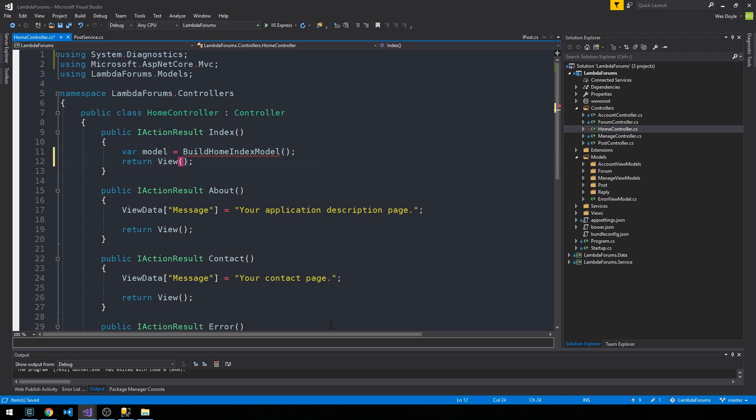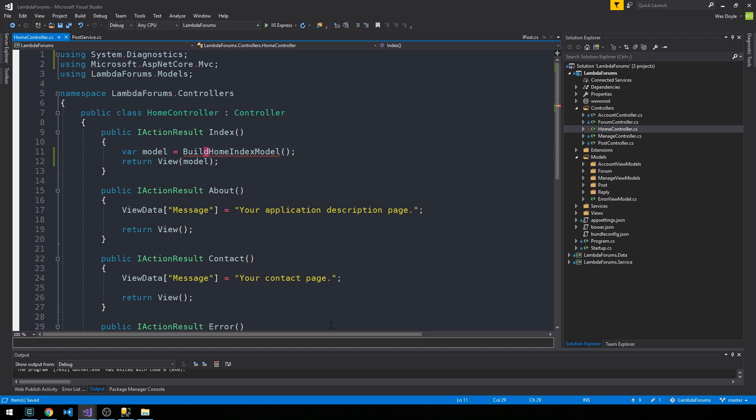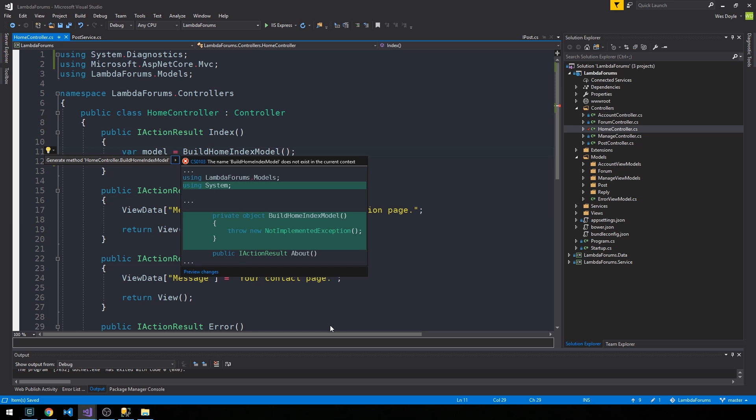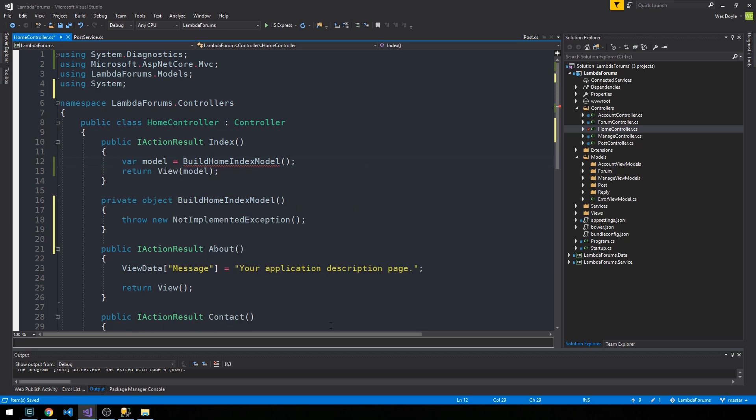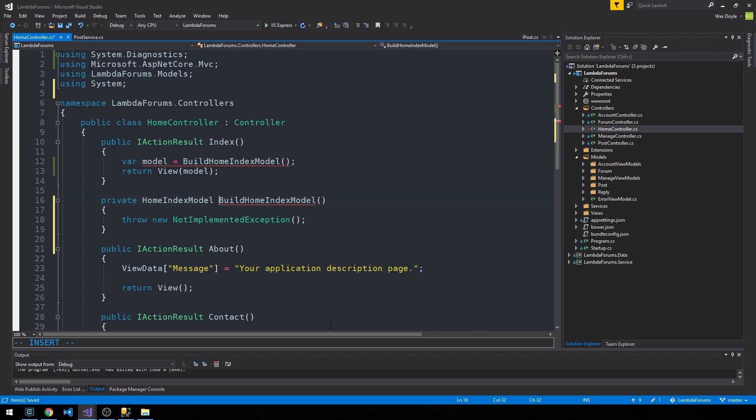We're going to pass the view this model. We'll control period here on build home index model. It's going to create a private method and we're going to assign it a type home index model.